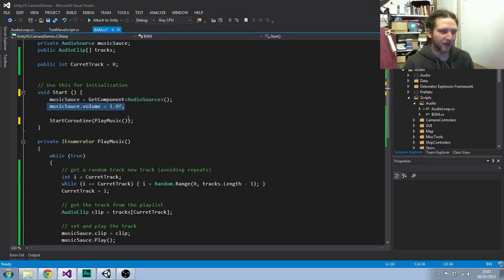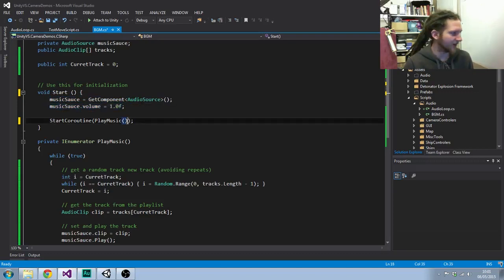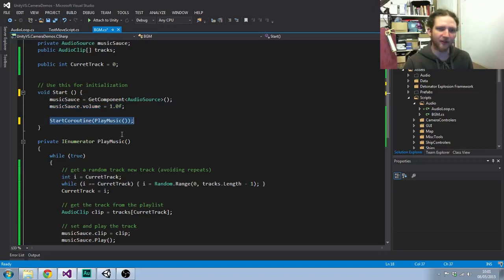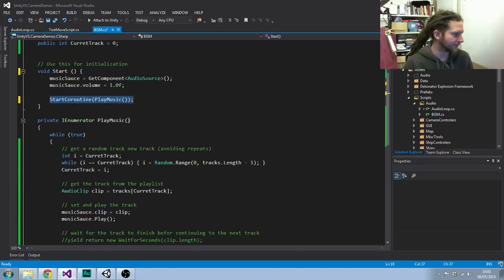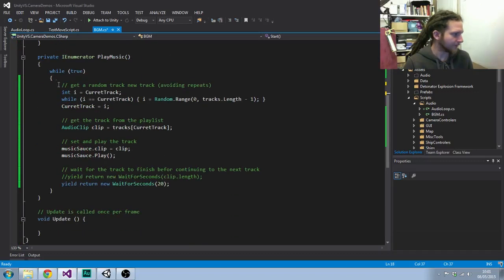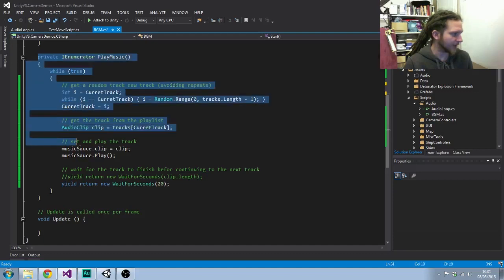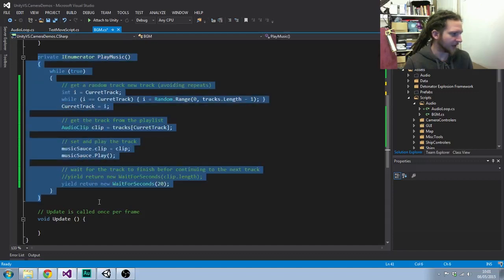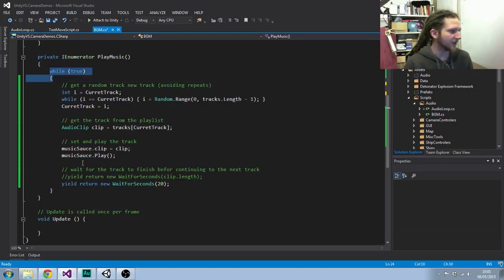The start method gets the AudioSource component and sets the volume to one. This will obviously be a volume slider control somewhere at some point. And then it starts the play music coroutine.